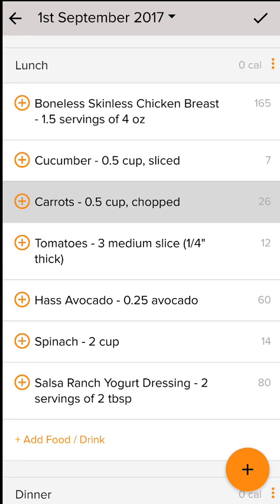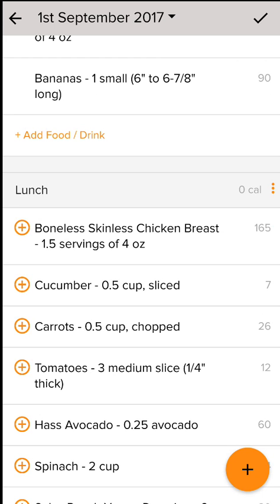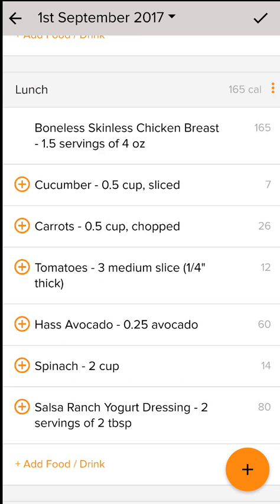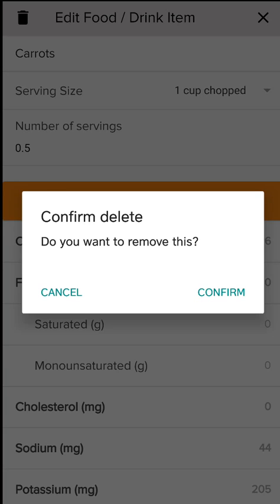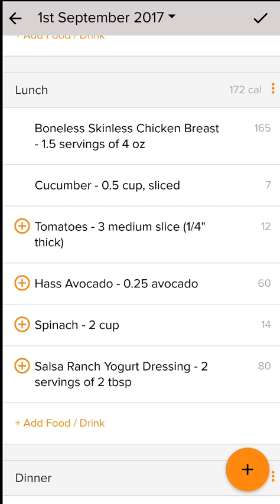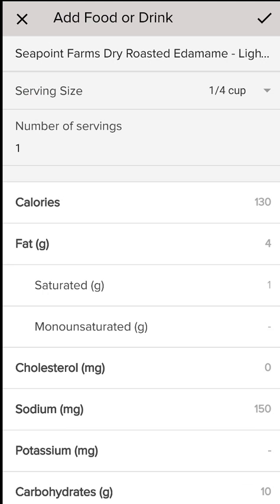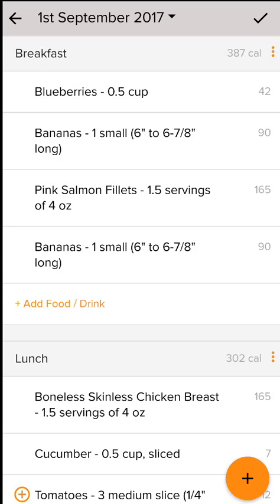Say for instance here I've already logged my breakfast — that's why you don't see the orange plus marks — but say I'm eating lunch now and I did have the chicken, so I just hit the plus button. I had the cucumber, but say I did not have the carrots, so I'll click on carrots and then hit the trash can in the top left corner to delete that. Say I added something different — all I have to do is click add food drink, and I actually like edamame so I'll click on edamame, it'll ask me how much. My serving size right now is a quarter cup and that's what we have listed. I click the check mark and then it adds it.